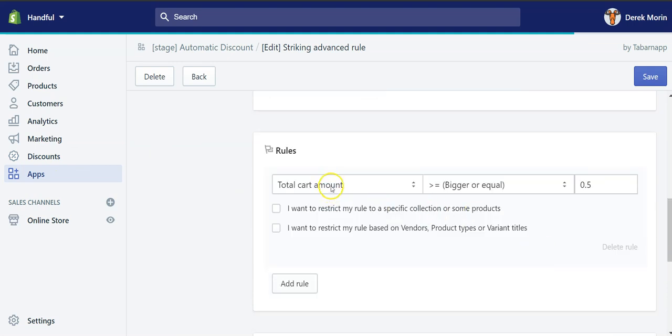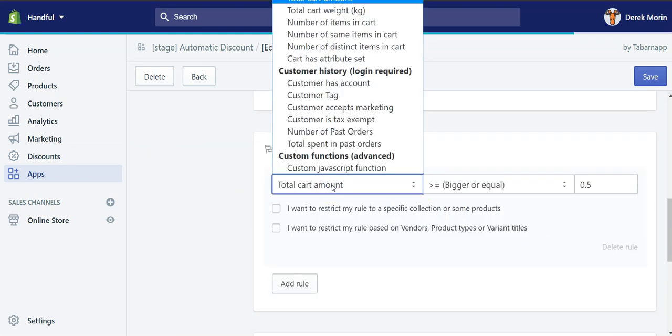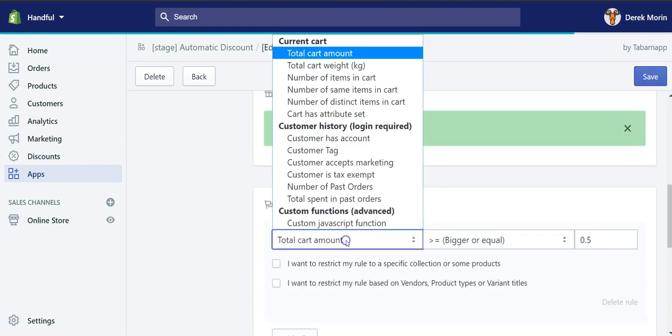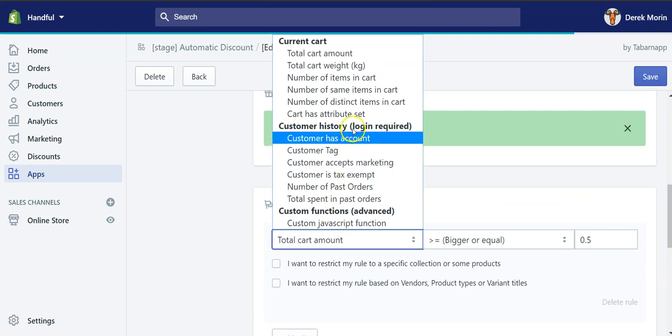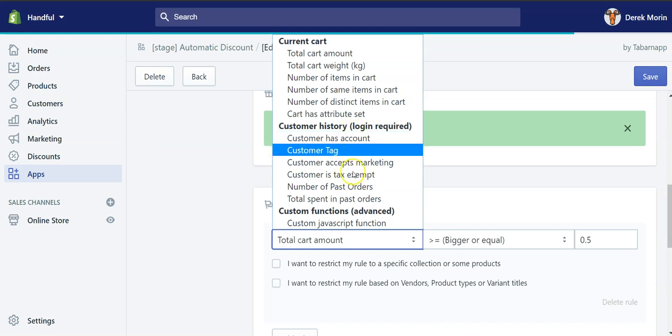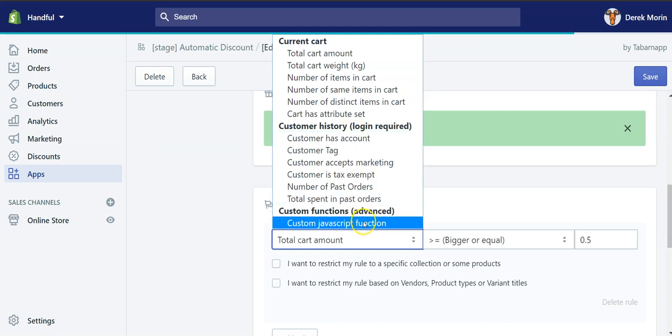And then I created a rule. The rule can be different. It can be based on the number of items, it can be based on the customer story if the customer is logged in, it can be based on a custom JavaScript function.